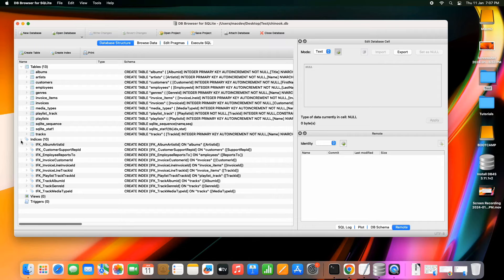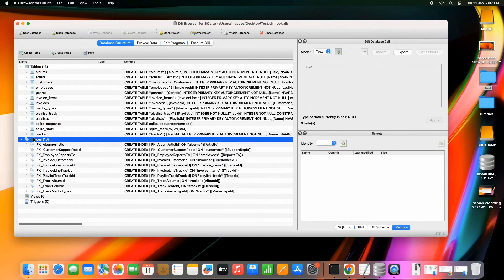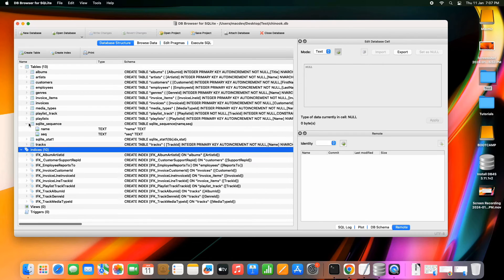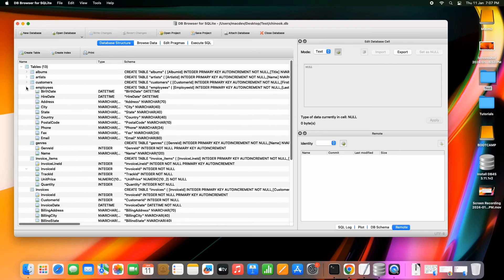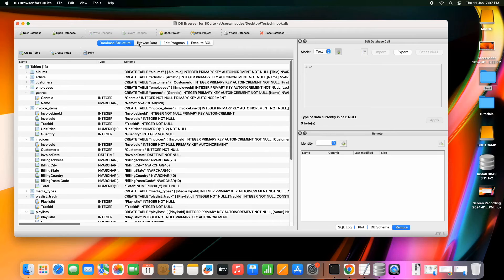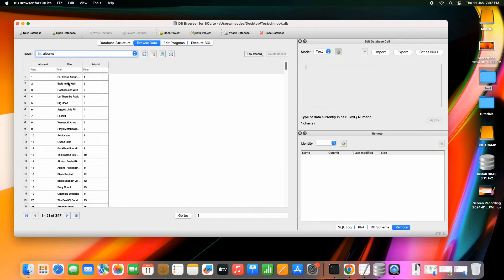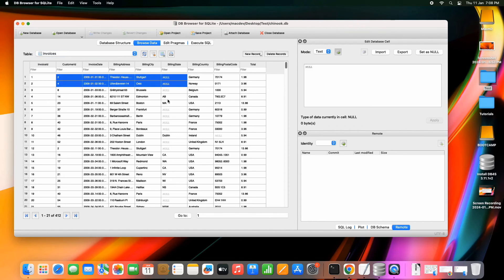When you expand the nodes you can see all the DDL, and the primary keys are also visible. All the detailed information appears in this Database Structure tab. When you go to the second tab, Browse Data, you can simply select any table and its data will be displayed in tabular format.